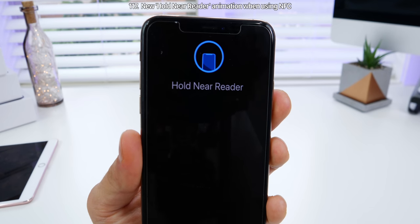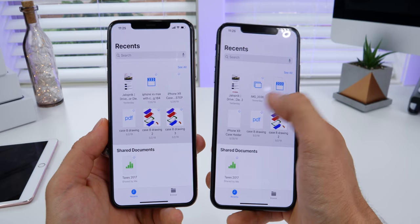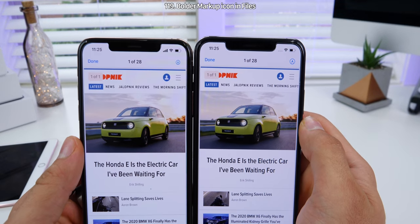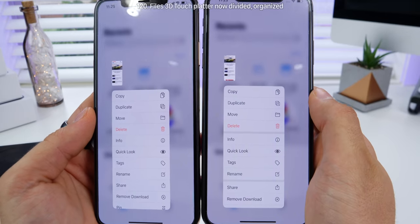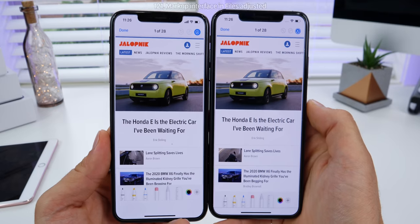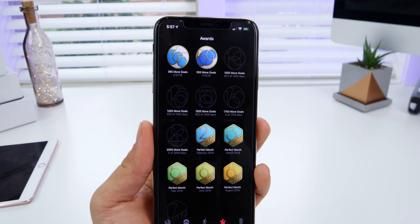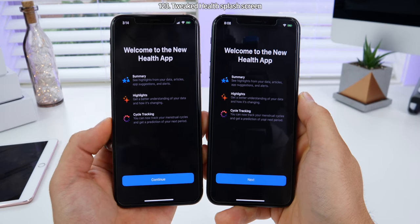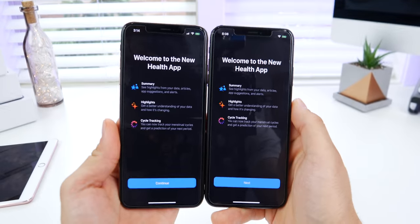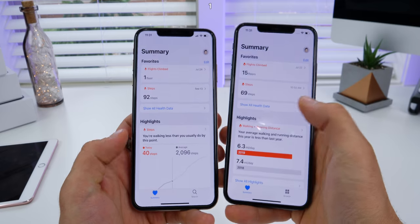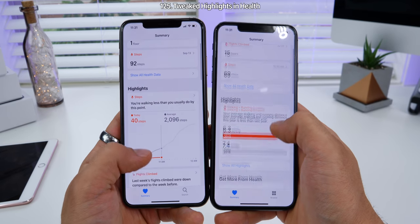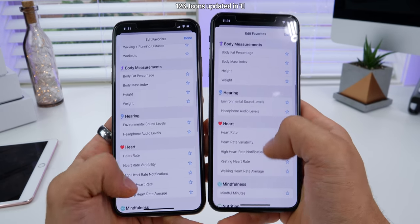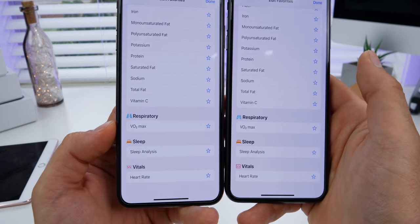The interface for using NFC to hold near a reader has been updated and is now smoother. The Files app now supports background audio, so you can play music or videos in there and go elsewhere and still hear it. The markup icon top right has been made smaller, and the sub menu now looks organized and divided just like the 3D touch menu on the home screen. The actual markup interface in Files has been fixed, brought down lower to give you more room. A number of awards have been added to the Activity app from 1,250 to 2,000 move goals. A slightly tweaked Health app splash screen now says 'next' instead of 'continue.'